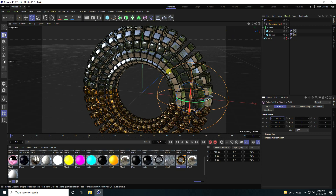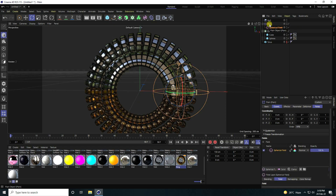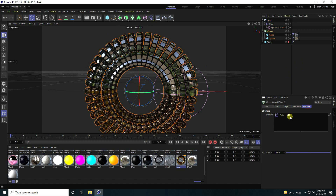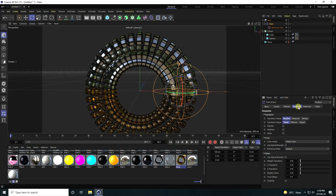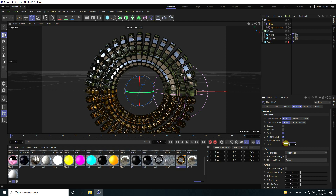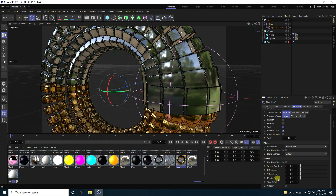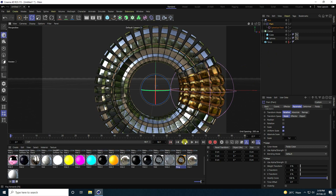Now I create the rotation animation. Take a Null object and mix the Plain Effector with the Null. Select the Null object and adjust the settings. Go to the Plain Effector's Parameter tab, check Scale, check Non-Uniform, and set scale to 1.2. Go to Modify Clone and increase it to 100%.